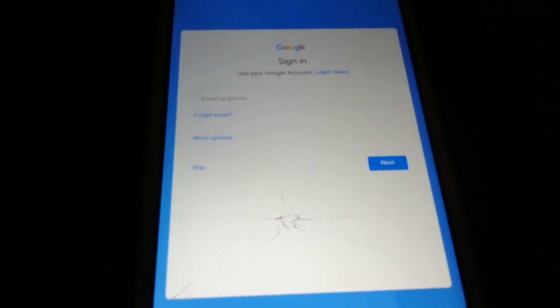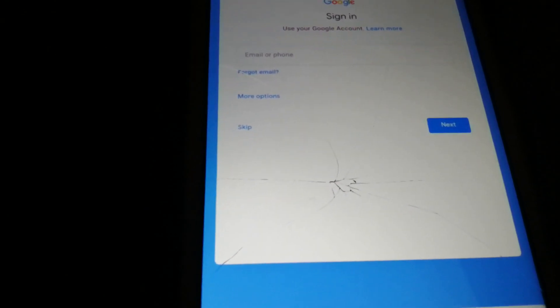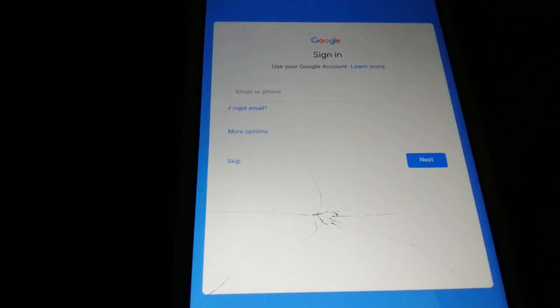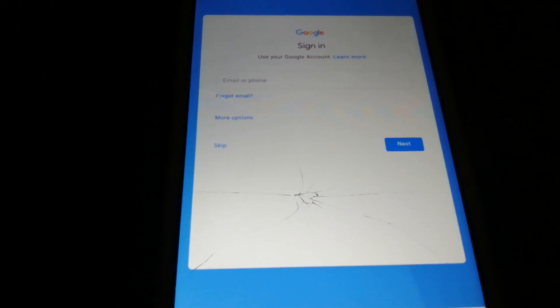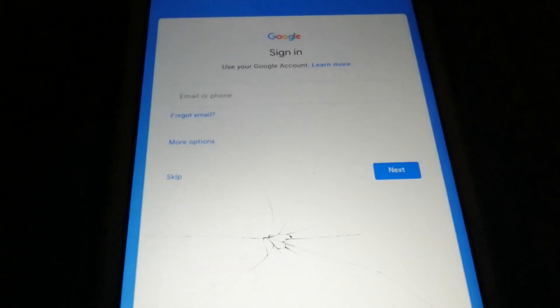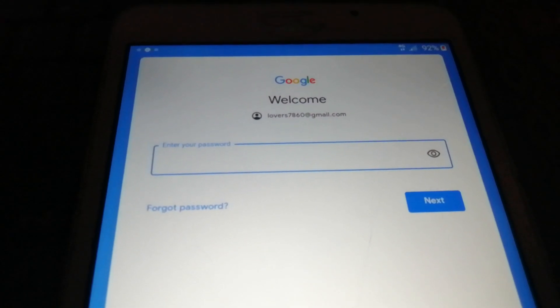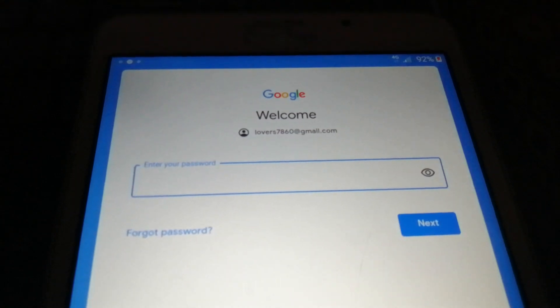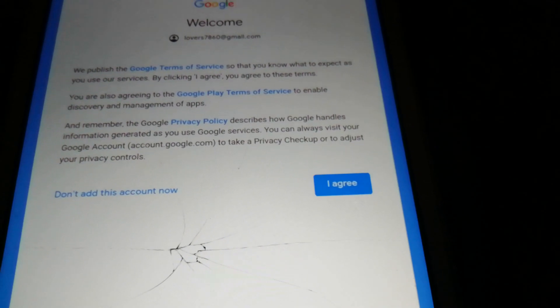We successfully bypassed FRP lock. As you can see, we don't have to fill any previous Google ID. Normally when FRP is locked it says 'login with previous account,' but now we can add a new account. Let me type my email ID and password — I have successfully added my Google account. Just press I Agree.